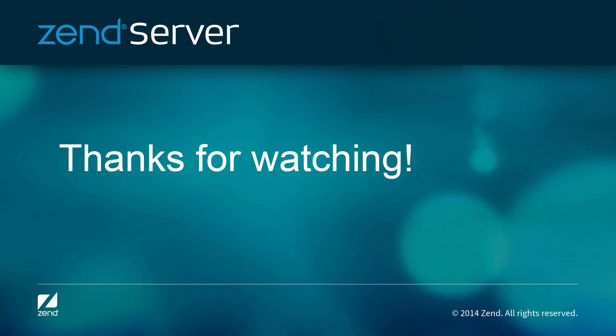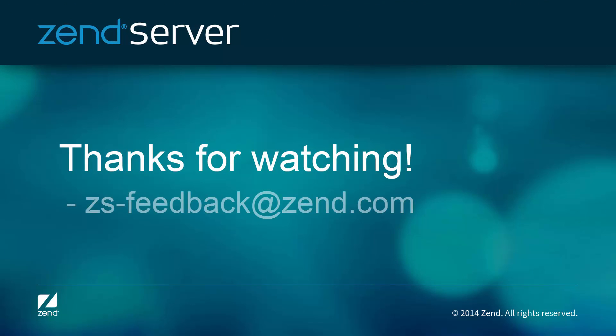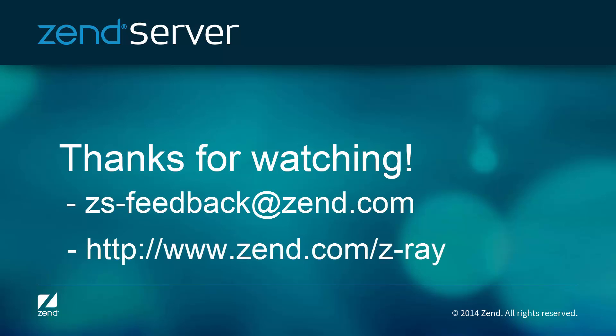Think we've missed something? Please let us know. For more info on Z-Ray, check Zend.com.